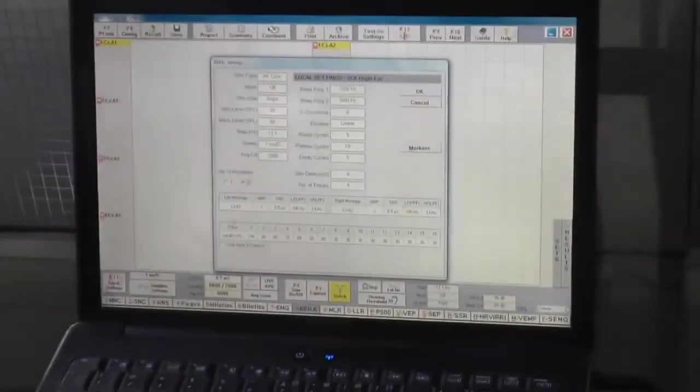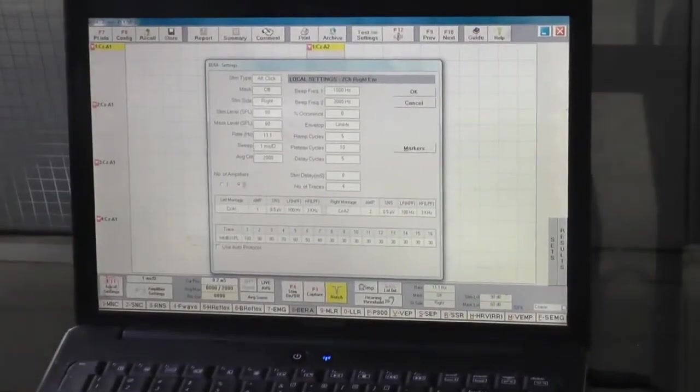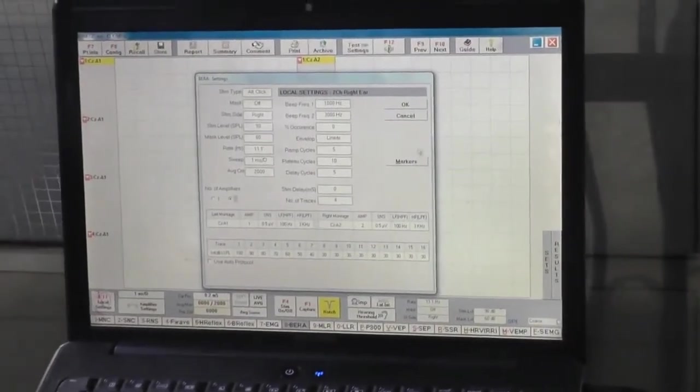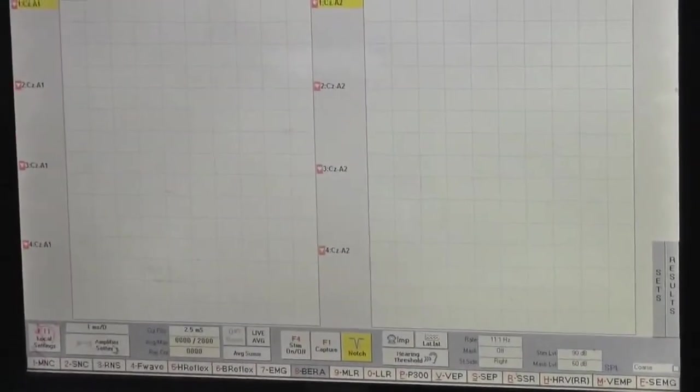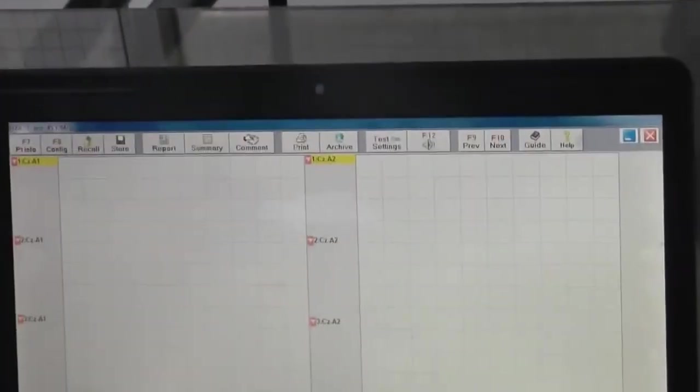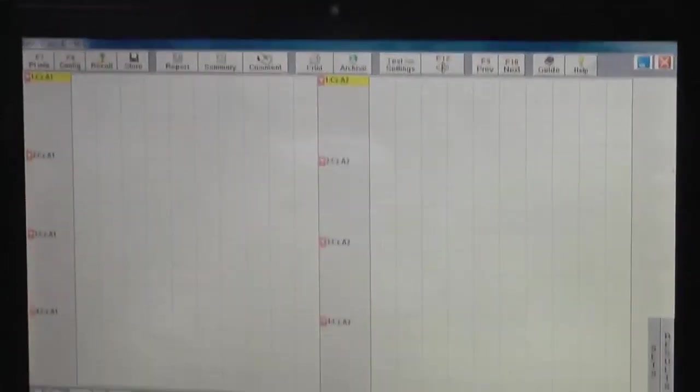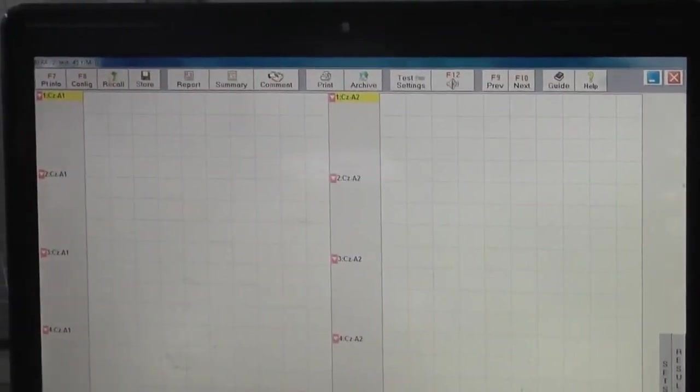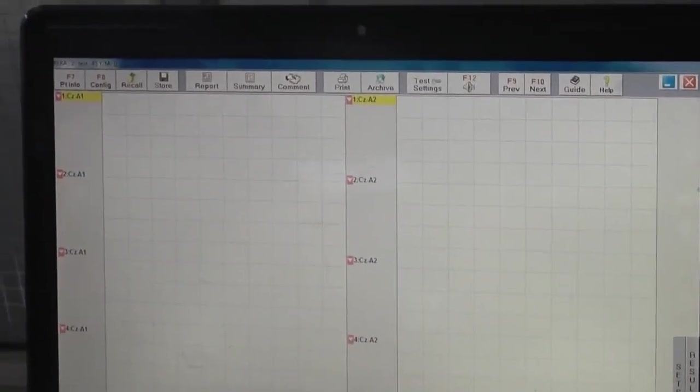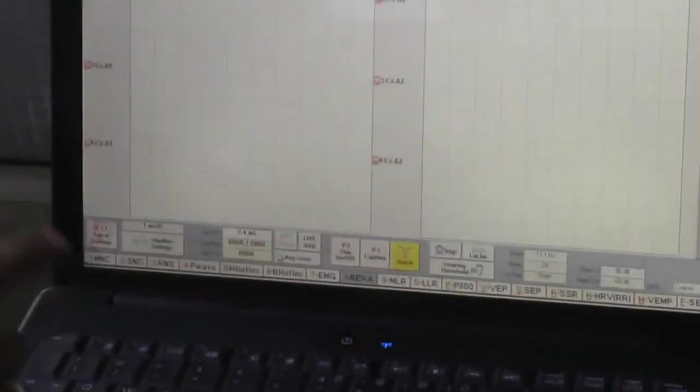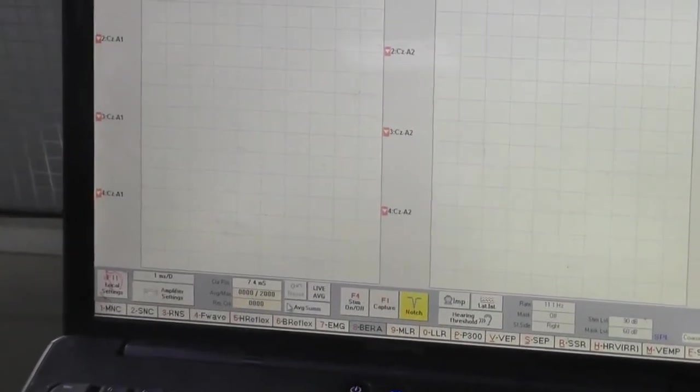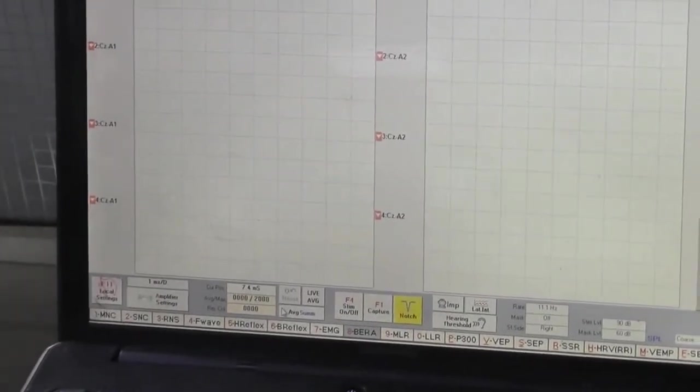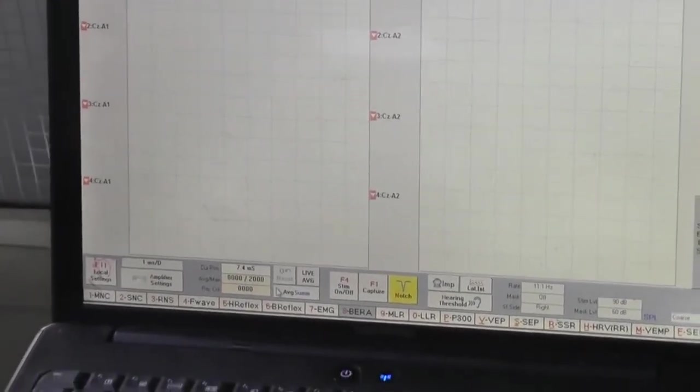Now there are some local settings you can do from here also or here also. The bar which is at the bottom, just above all the test names written, just below that bar.